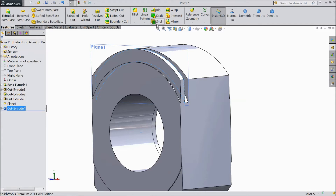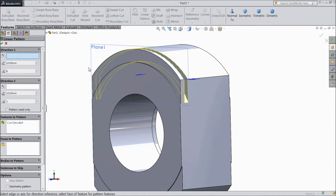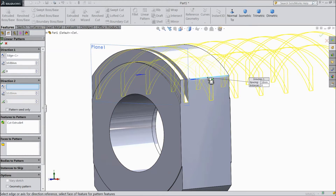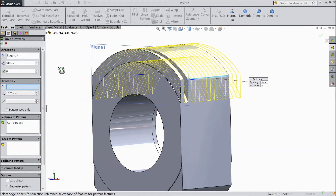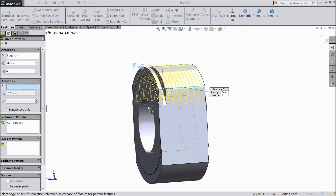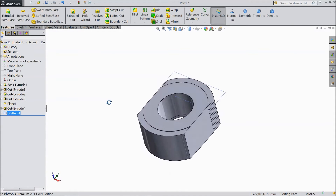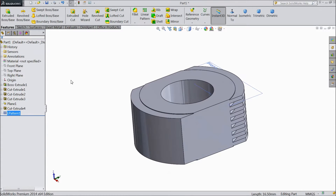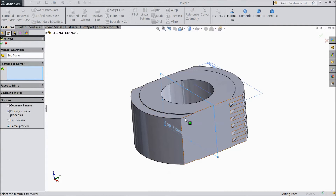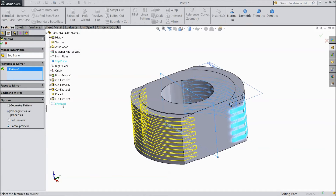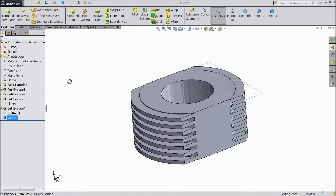Now go to linear pattern. Select this line as the axis. Select 3 numbers of gap and choose 6 numbers — 6 number of threads. Click OK. Now select top plane, go to reference geometry, select mirror, and select this cutout linear pattern. Click OK. Now it is mirrored.